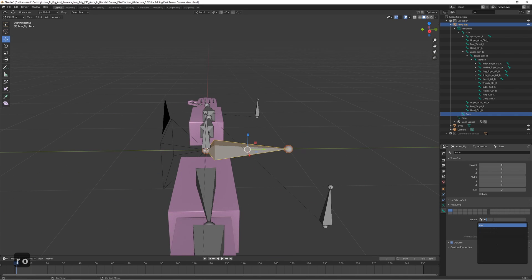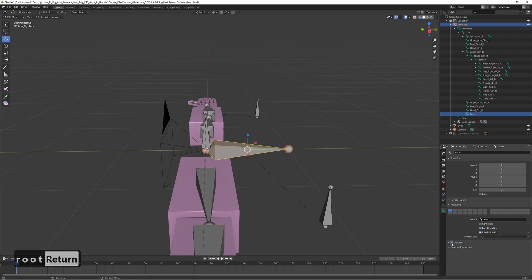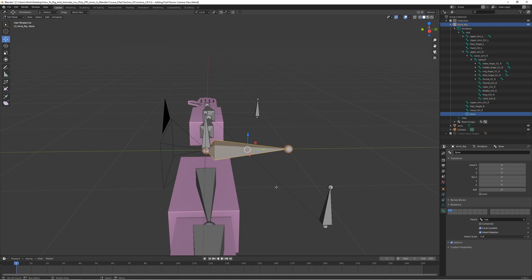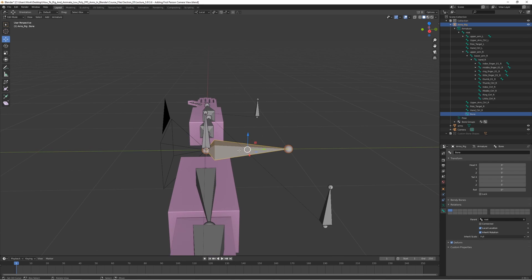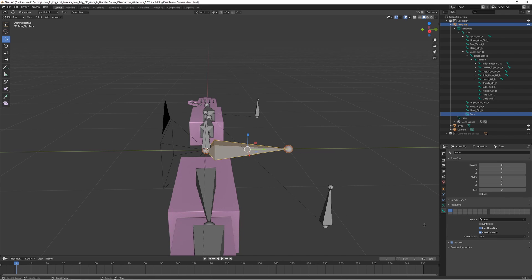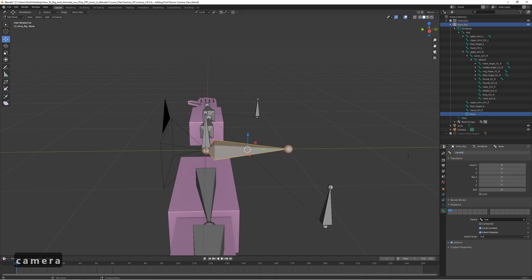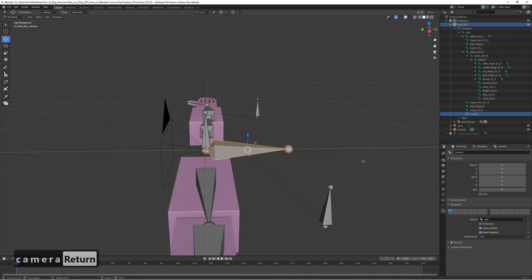We want to keep the deform on for this one, because we want this bone to be exported with the rig. We don't want the controller bones to be included, but we do want the camera bone to be included. So let's just keep it as deform, even though it's not actually deforming the rig. Let's rename it to camera.